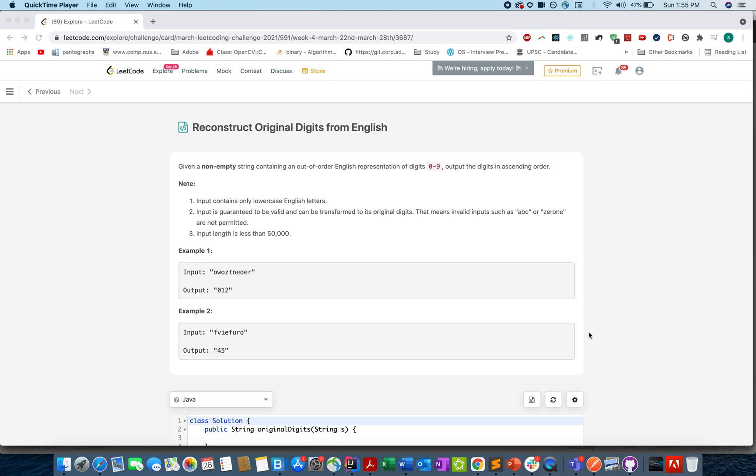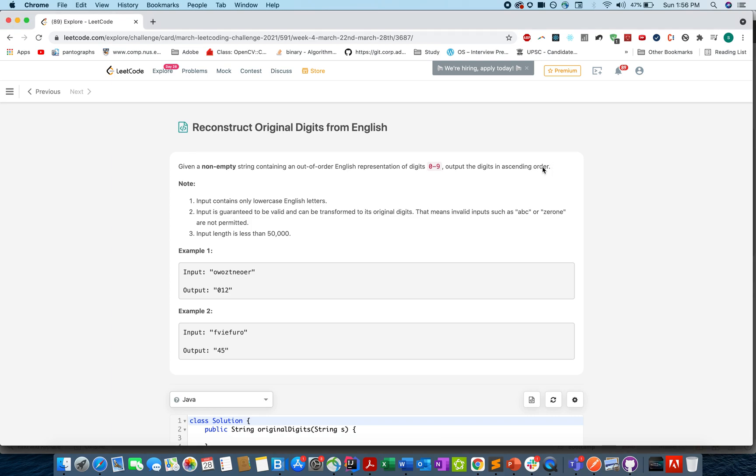Hello everyone, welcome to another episode of Coding Decoded. Today we'll be solving the March 28th LeetCode challenge, and today's question is Reconstruct Original Digits from English. In this question, we are given a string that is an out-of-order English representation of digits 0 to 9. Just one line is given in the question, the description is poorly written.